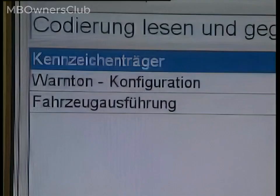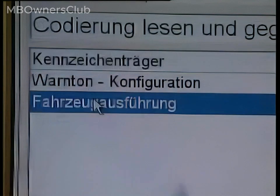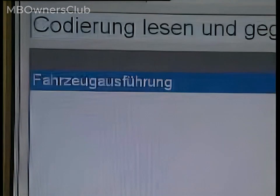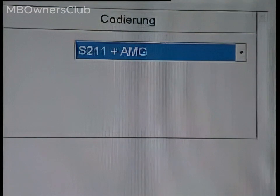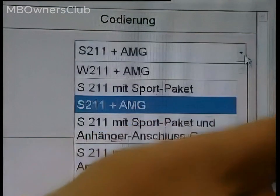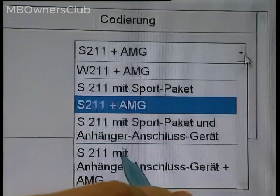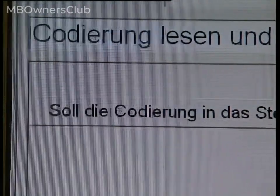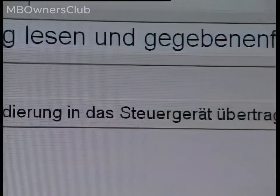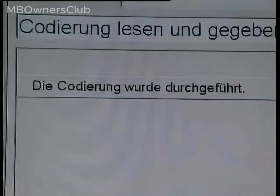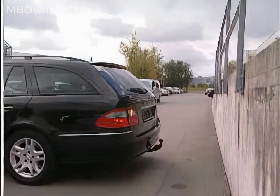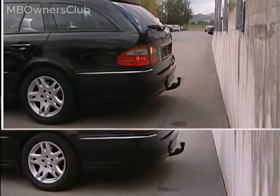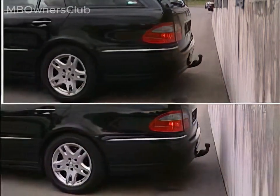In this case, the coding must be performed in the control unit. Via vehicle version, you can access the drop-down menu where you can select the different variants. When you have made your selection, the coding can be performed. This comparison shows the difference — with coding at the top and without at the bottom.